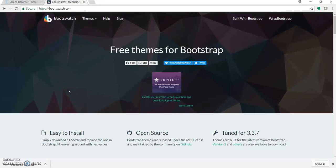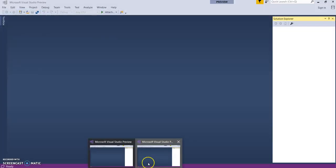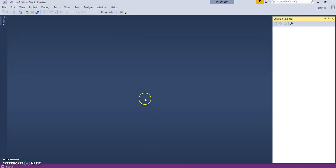Hey, I am Karsam Sheikh and welcome to my channel. Today in this video we'll have a quick look at how to change a Bootstrap theme for ASP.NET Core 2.0 web applications. So let's start with opening up Visual Studio 2017.